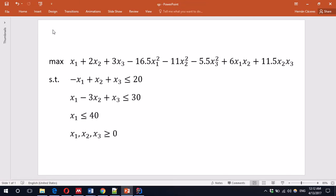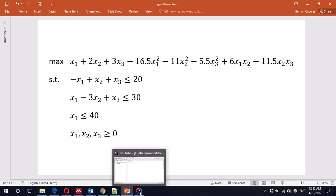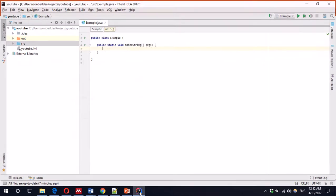Hello, today we'll be doing a quadratic model. We have here a maximization problem with a quadratic objective function. The constraints in this case are going to be linear. So we'll be doing this in IntelliJ.